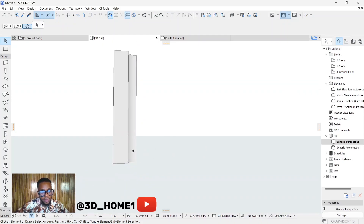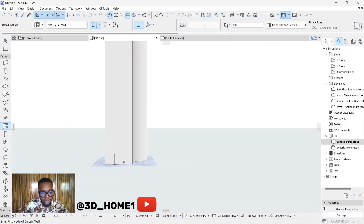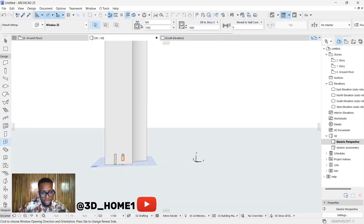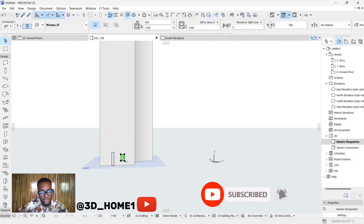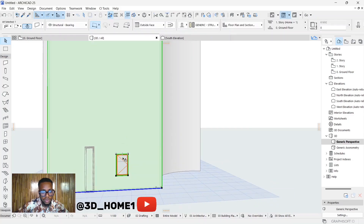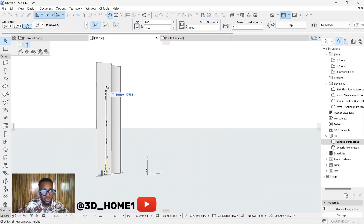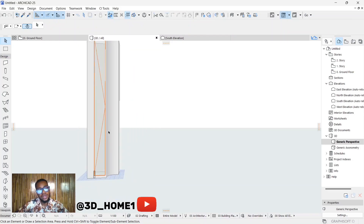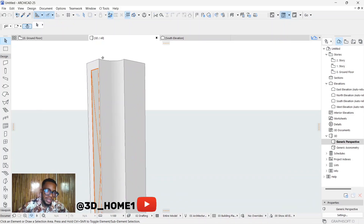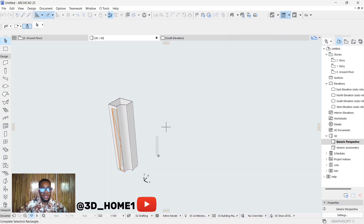If you want me to do a new one on how to set elevations, just drop it in the comment section and I will do that. Now we can select Windows and paste — select Windows and paste windows. You can change your levels, extend the height, and the width. Let's say 5000 — this one is flexible, that's what I'm trying to say.